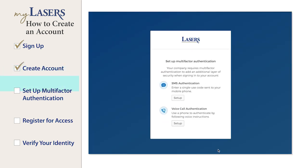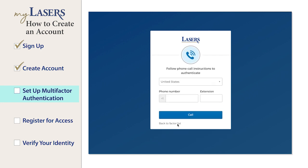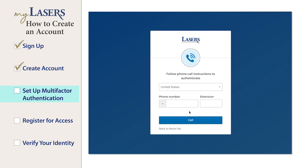You will now be prompted to set up multi-factor authentication. You must set up at least one multi-factor method. To set up voice call authentication, click the Setup button under this option.